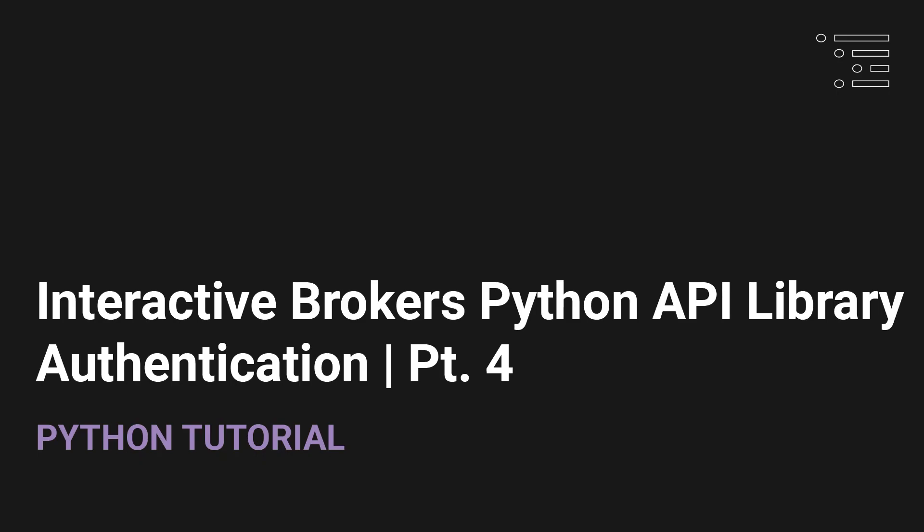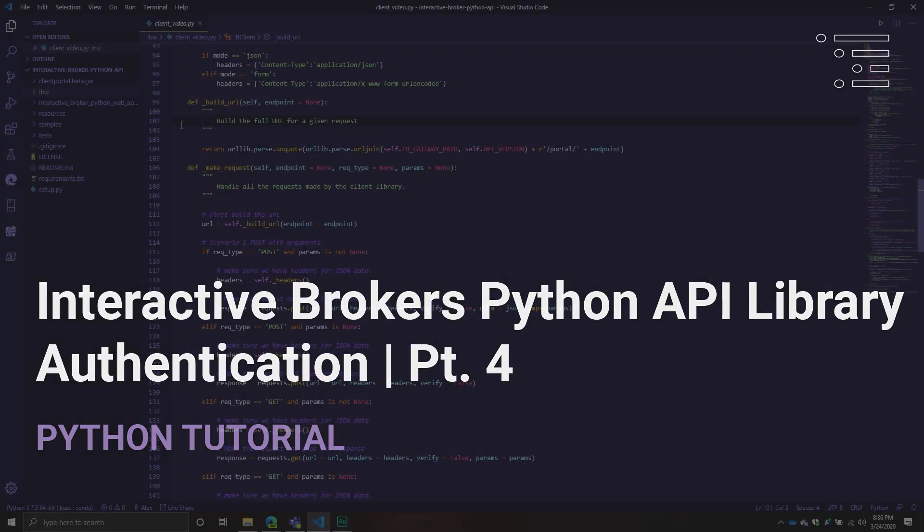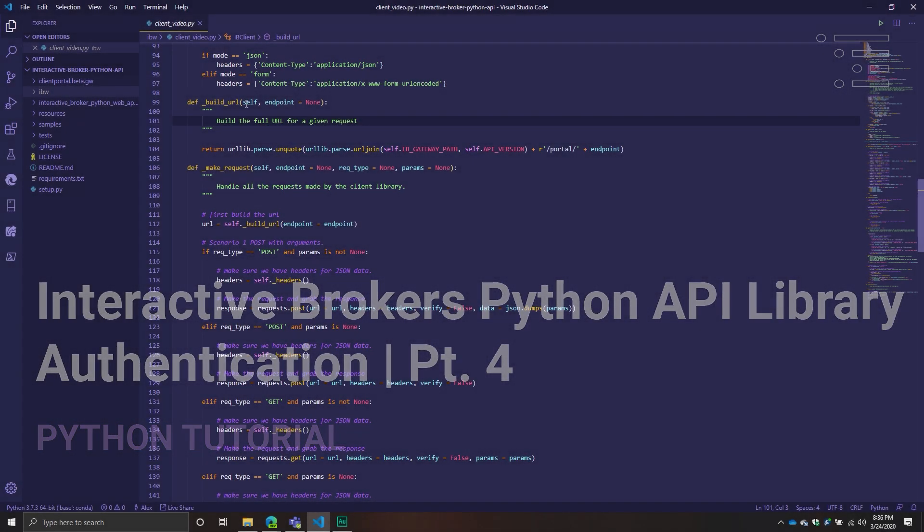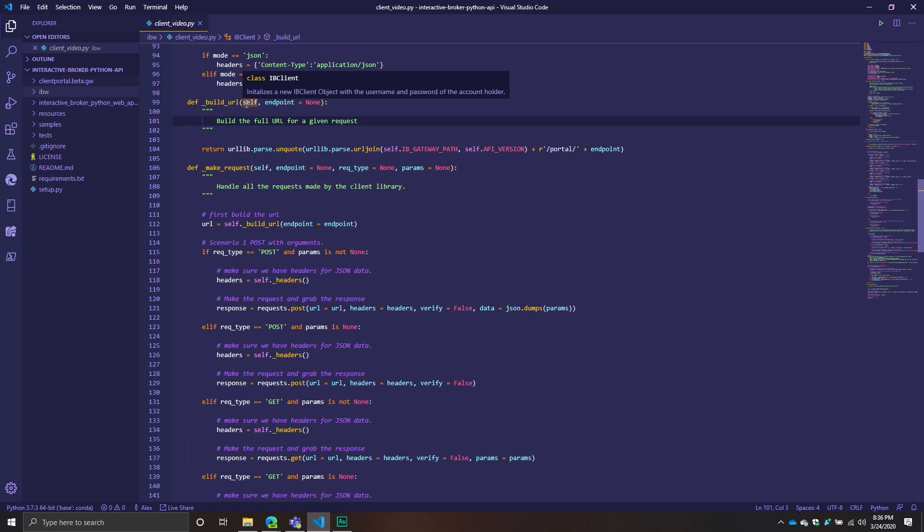Welcome back to another Interactive Broker video. We're continuing our focus on building the client library. So in the last two videos, we talked about things more related to thinking about the session, understanding we're going to have to connect to the API.